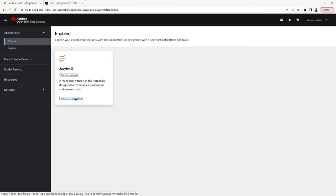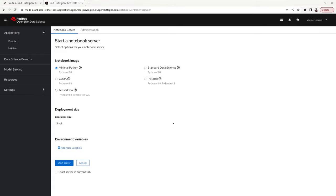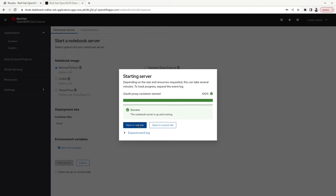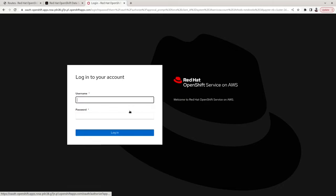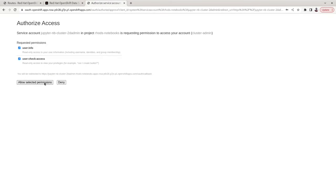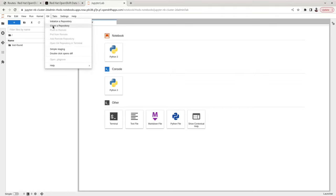Click on Launch Application. Leave the default settings, select Minimal Python, and click Start Server. In the background, the corresponding container image is pulled and the notebook server is created. Once the server is running, click on Open in New Tab. Provide credentials to log into the user interface and allow the selected permissions. This will take you into the JupyterLab user interface, where you can clone or initialize a repository and work with your data science notebooks.